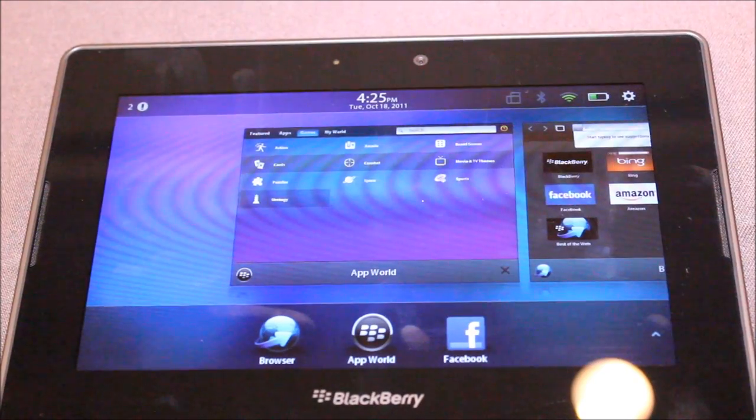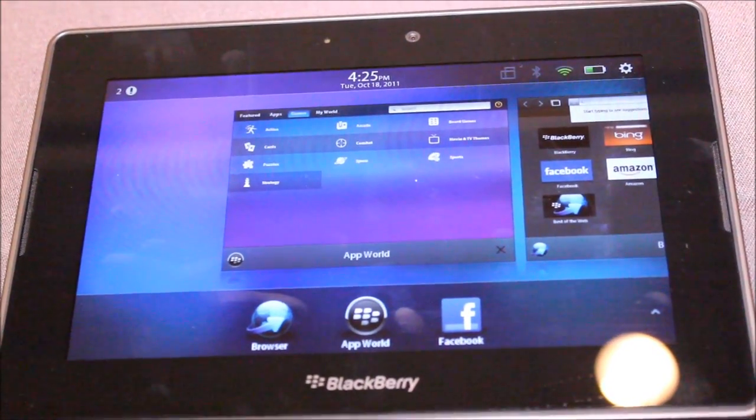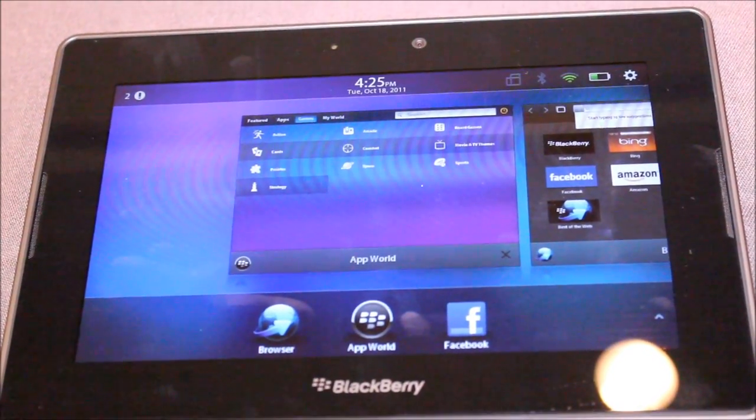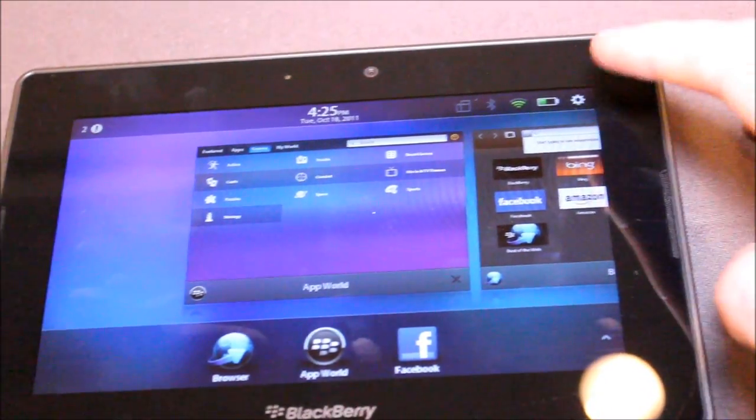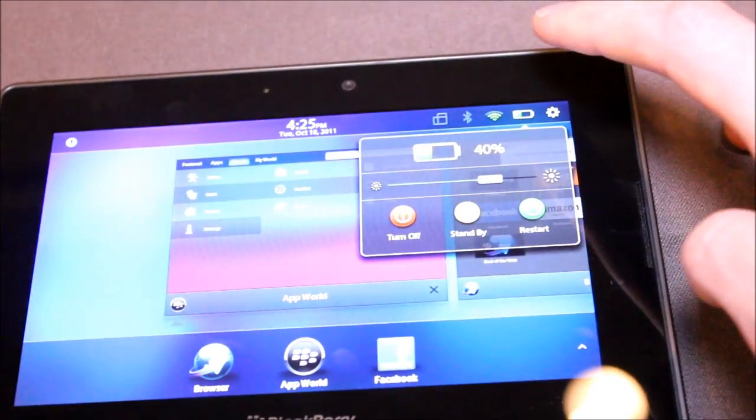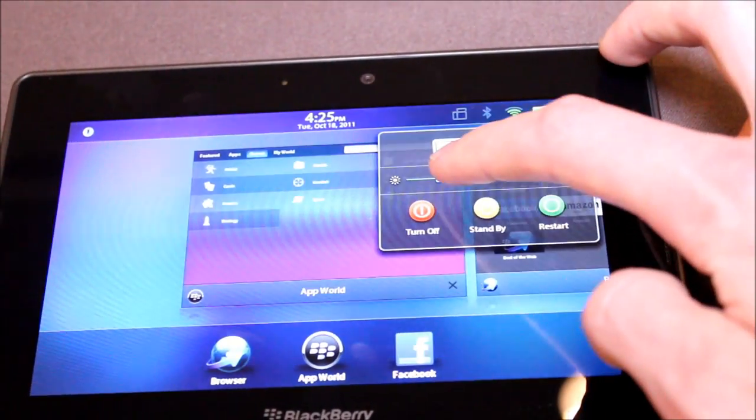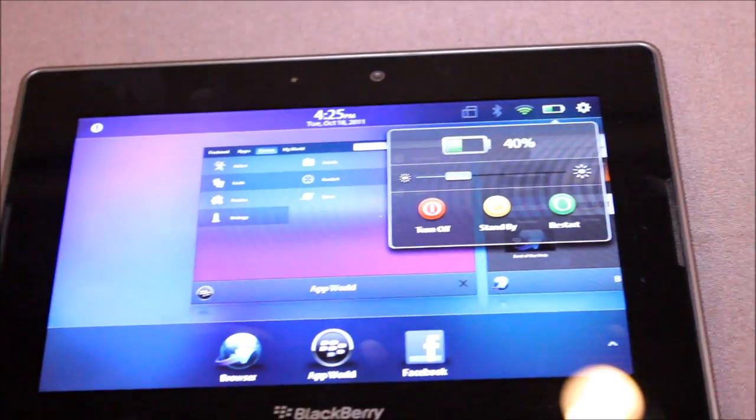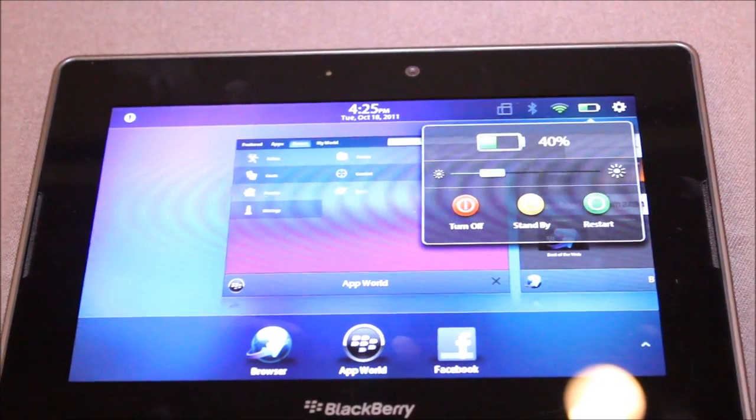Hi guys, this is Simon Sage from IntuMobile. We're taking a quick look at the BlackBerry Playbook OS 2.0 beta. RIM just offered a developer preview here at BlackBerry DevCon 2011.